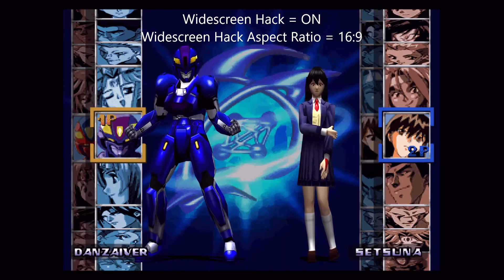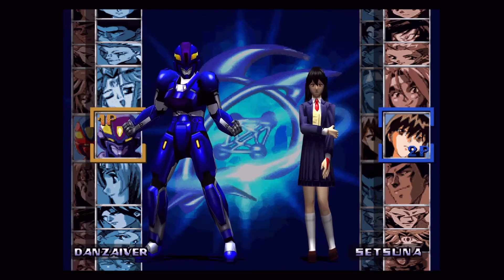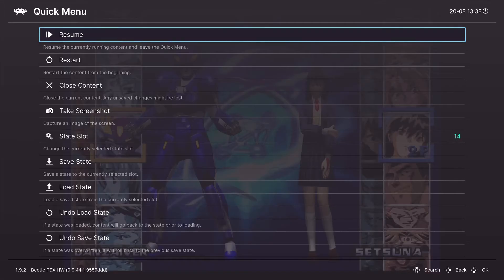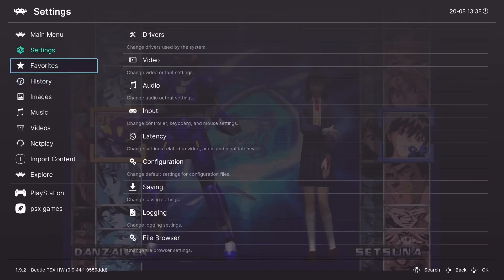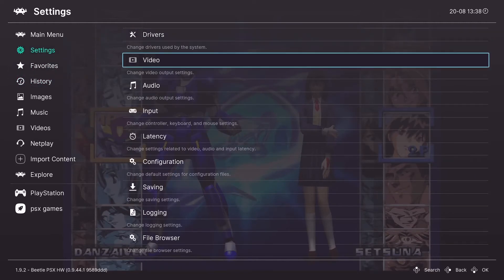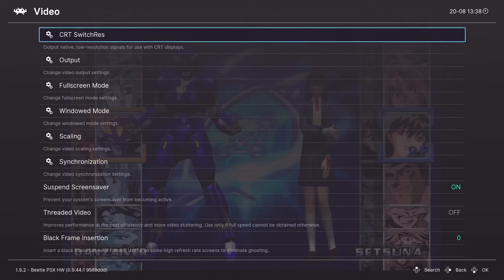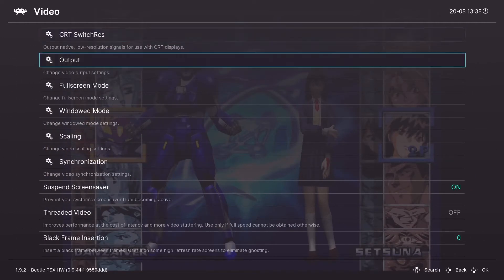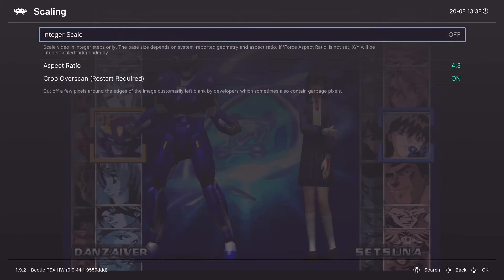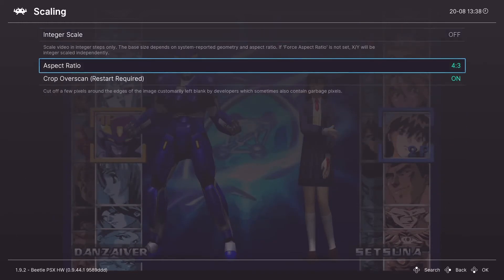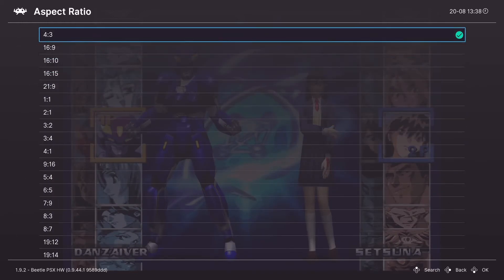But we're not done. I still have these black bars on the side, meaning I'm in a 4:3 aspect ratio. To fix that we will back up into the RetroArch video settings, go to scaling, and set the aspect ratio to 16:9.